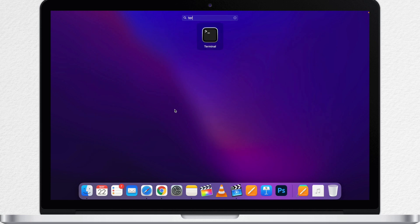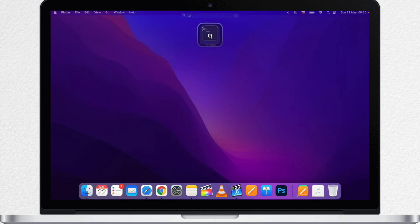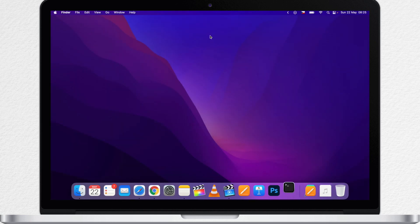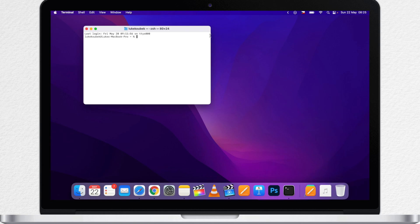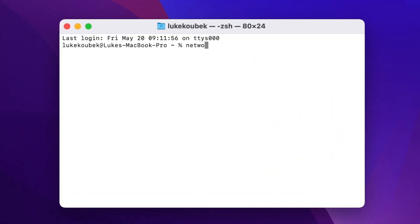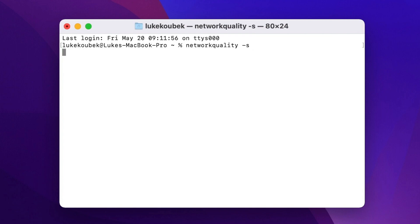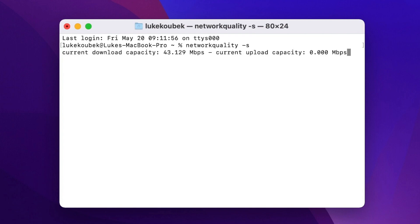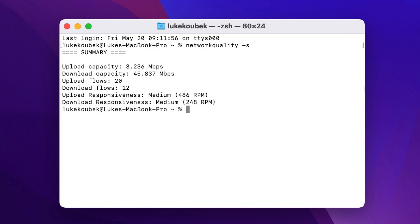First, open up Terminal. You can do it using Spotlight, Launchpad, or just click on it in your Applications folder. Here, type networkquality — all in one word — then a space, dash and the letter s. Confirm it with the Return key and it will run the download test and afterwards the upload test. You can see its progress right here and once it's done, you will get this little report.